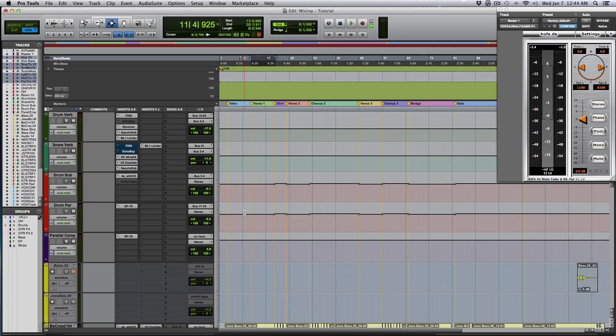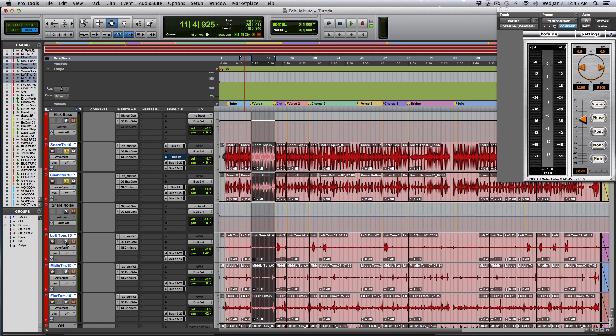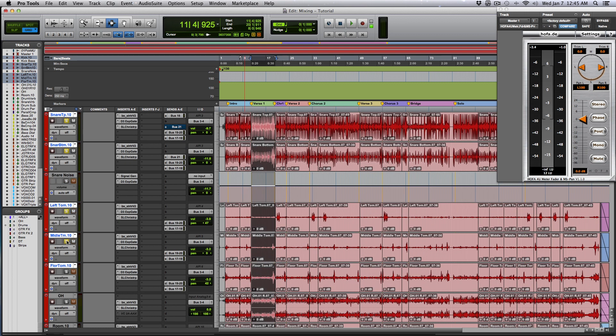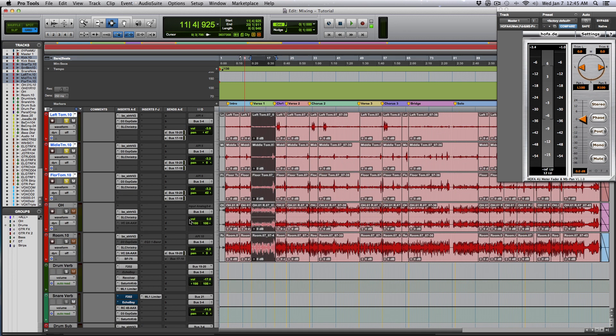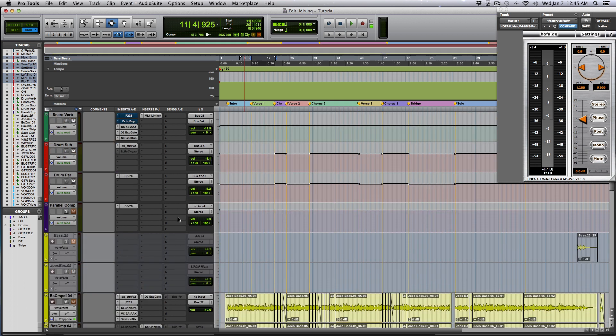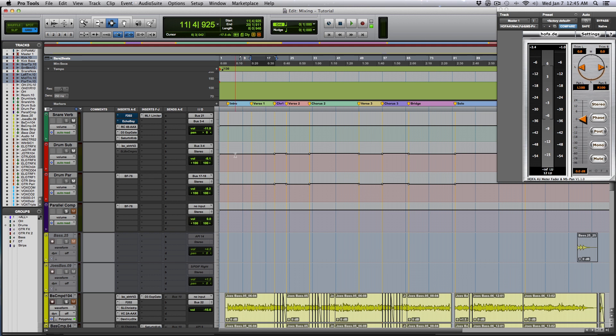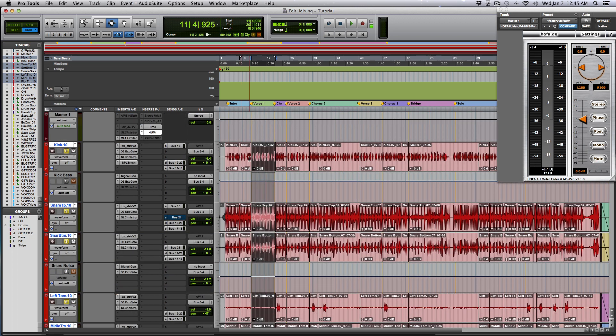So now we're going to bus the essential parts of the kit that we want to beef up. Those things are the kick, the snare top and bottom, the toms, and that is it. You do not want to bus the overheads or any cymbals to the parallel compressor because cymbals do not do well with heavy, heavy compression in this particular context. This is meant to bring out the beef in your drums to kind of make your snare and kick and toms really pop in your drum kit.